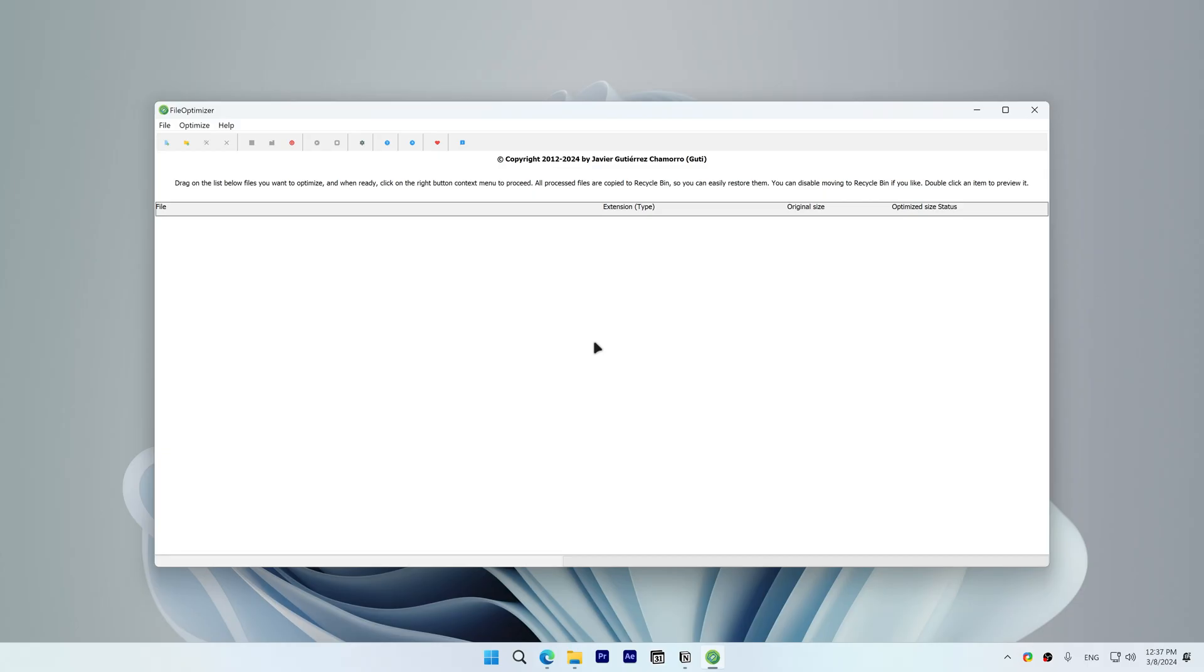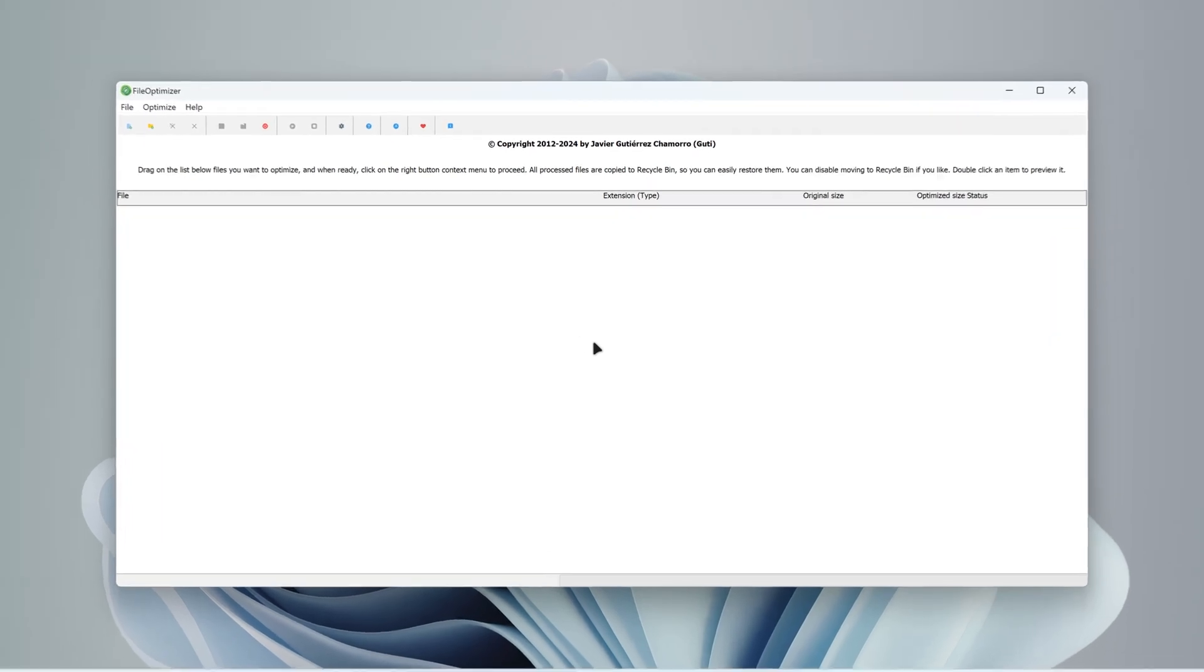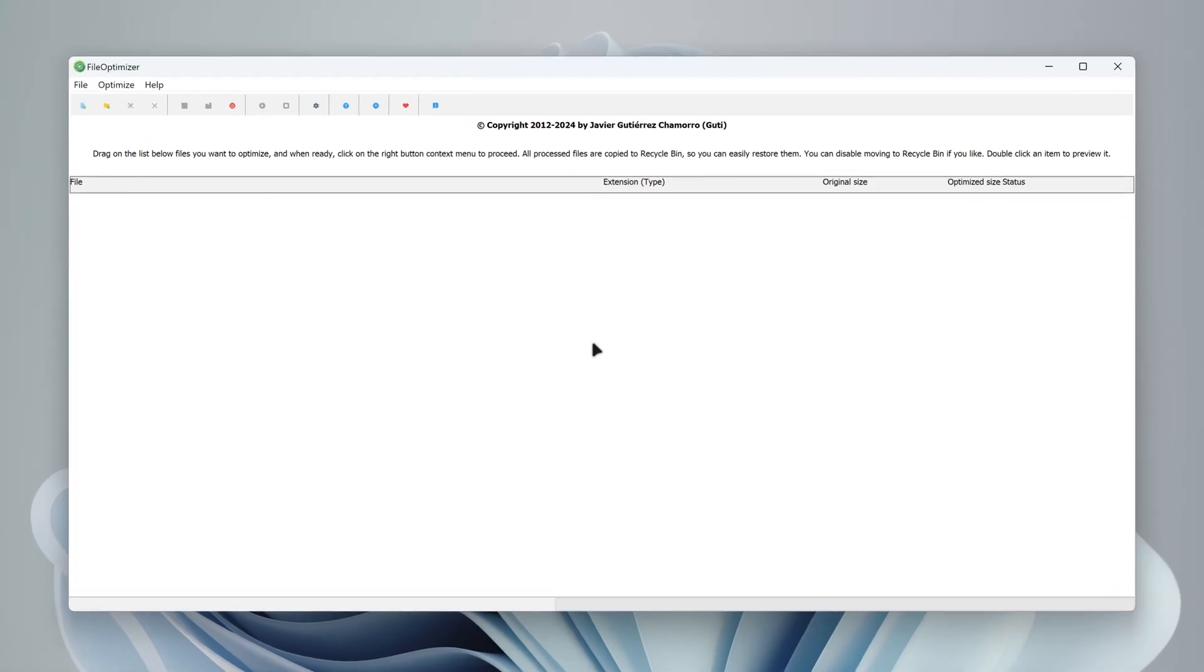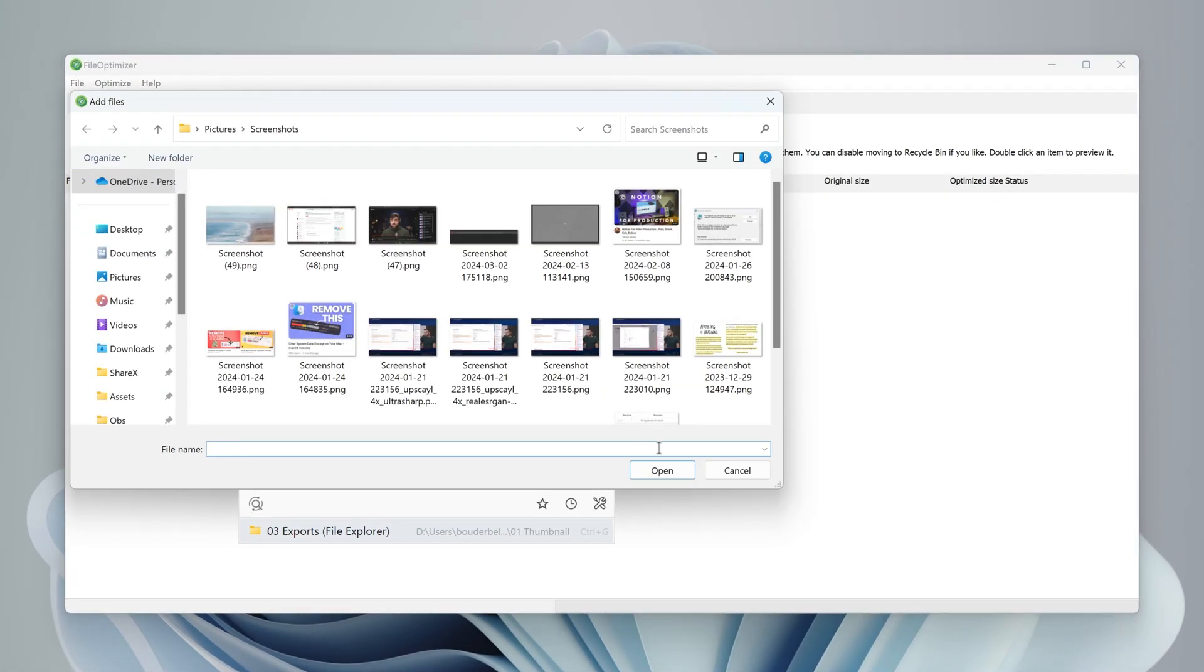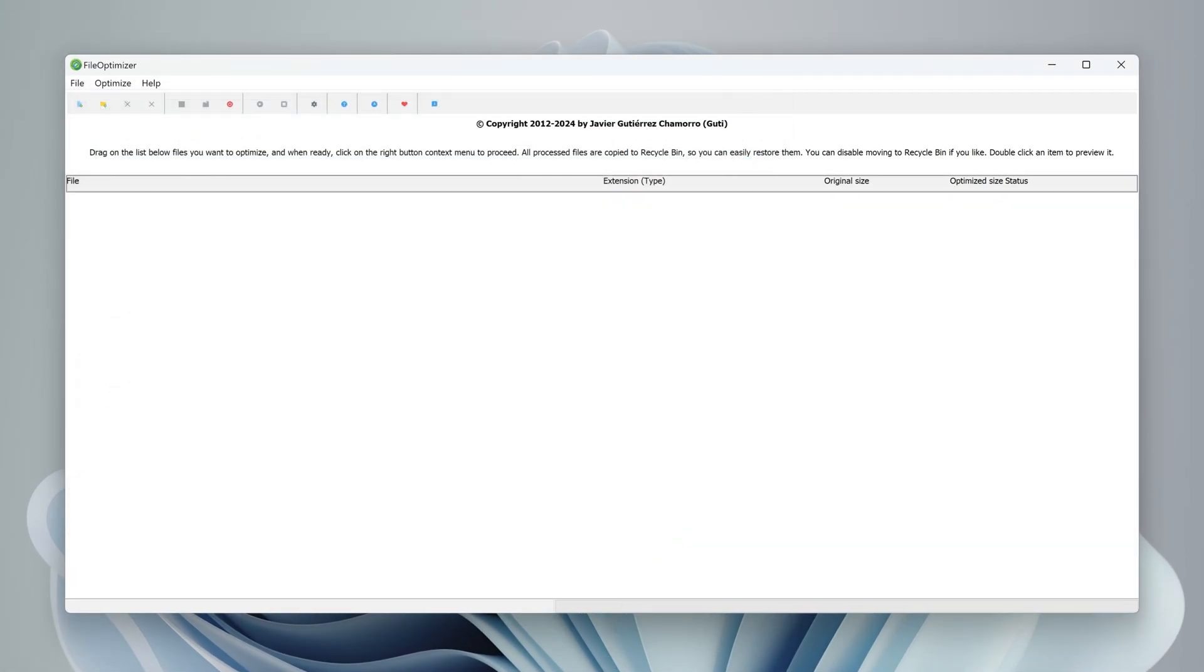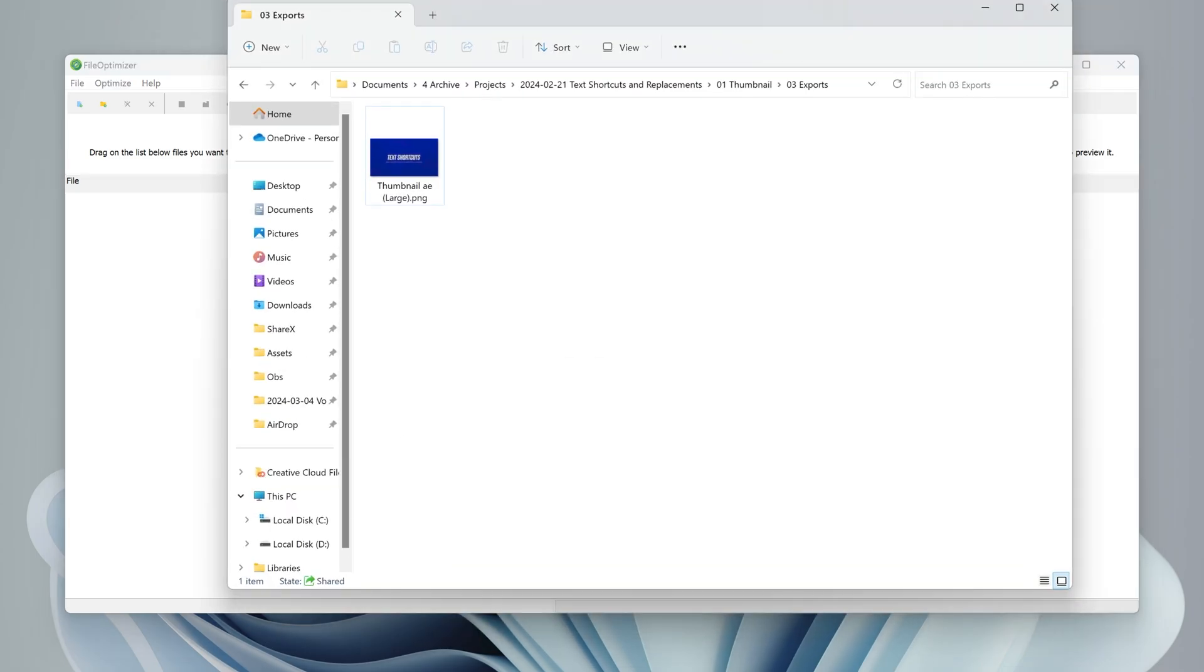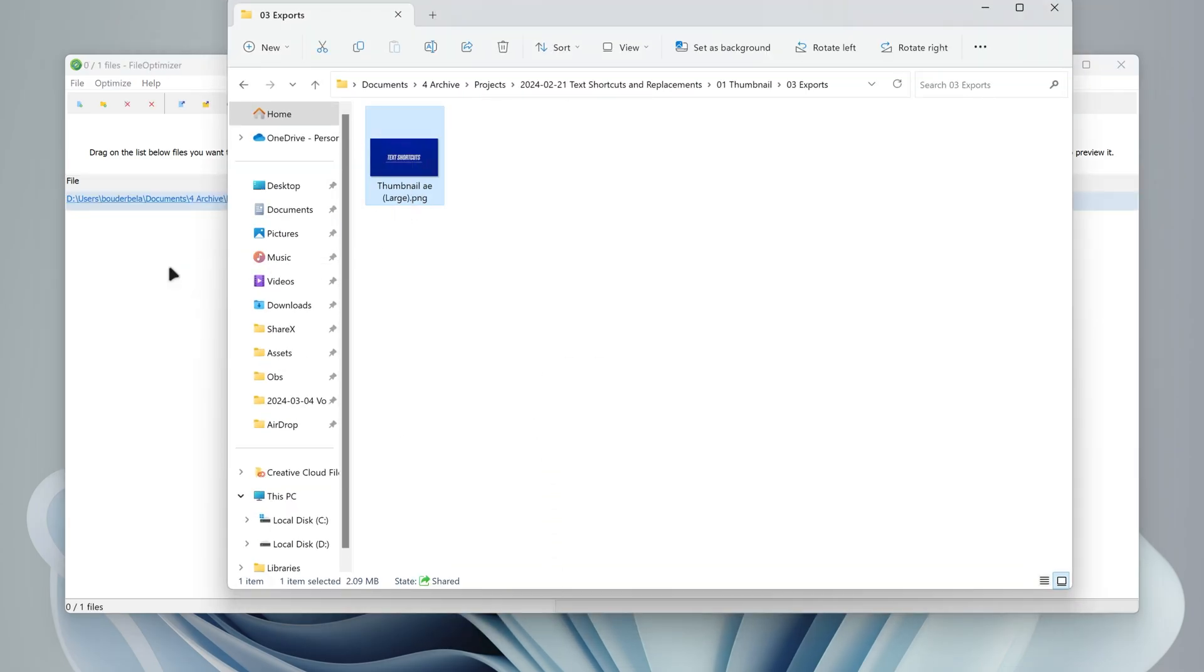After we download and install FileOptimizer using the link in the description, you can import the file you want to optimize by right-clicking inside FileOptimizer and clicking Add Files, or you can drag and drop your file from File Explorer to FileOptimizer.